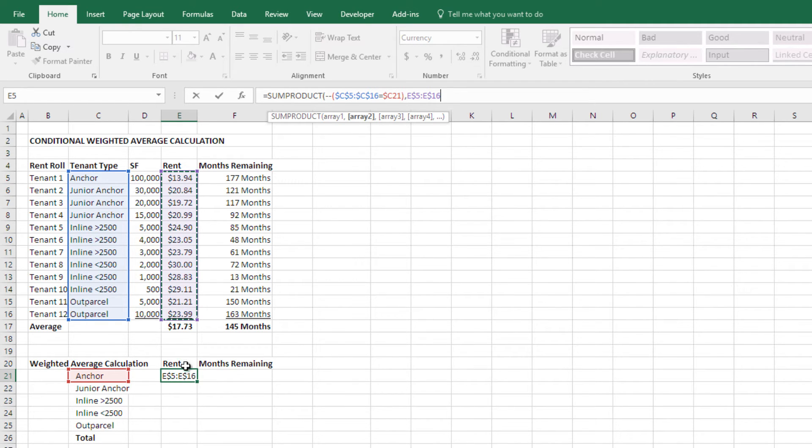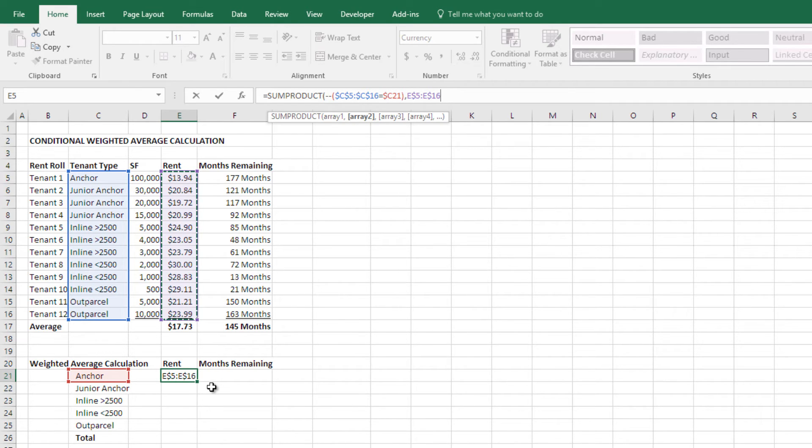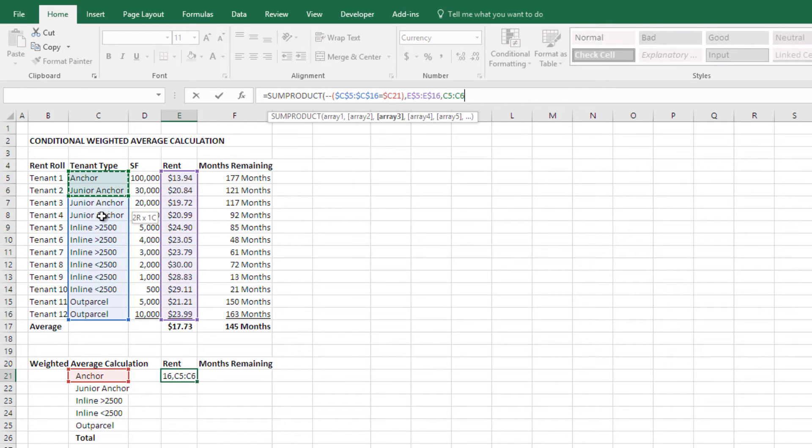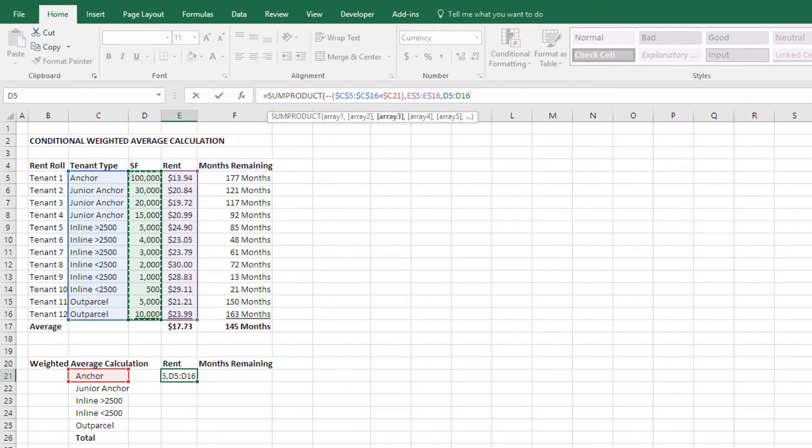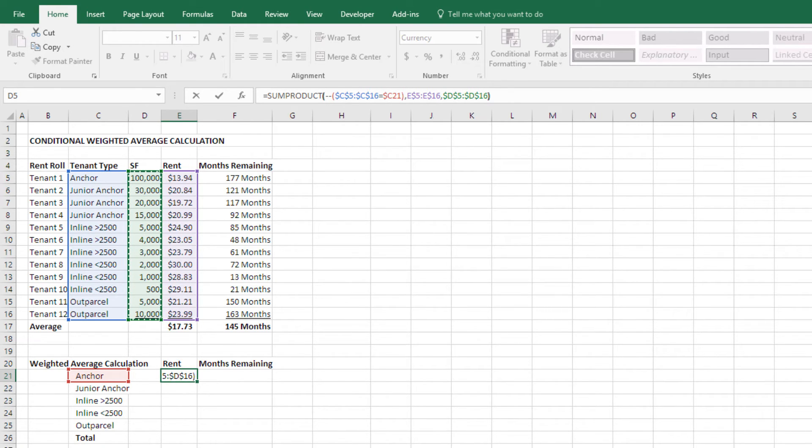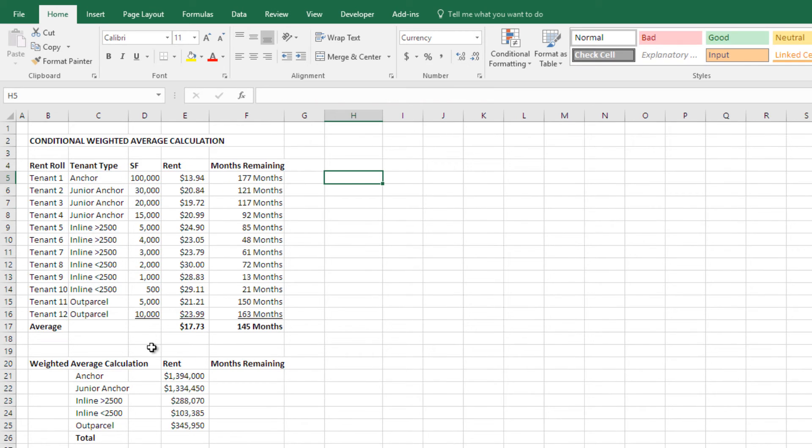And now I'm going to lock in here the rows, that way I can copy down and it will hold my up and down, but I can copy right and it will move over. And then I'm going to, my next array is this, I'm sorry, the square feet right there. And I'm going to hit an F4 there, close parenthesis, and now I have my sum product.